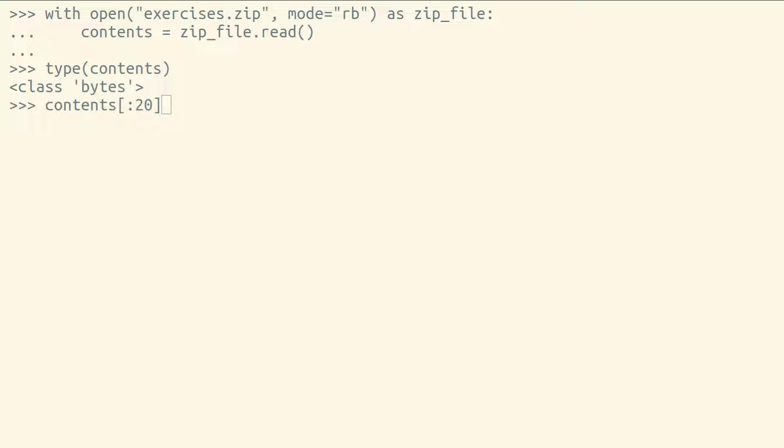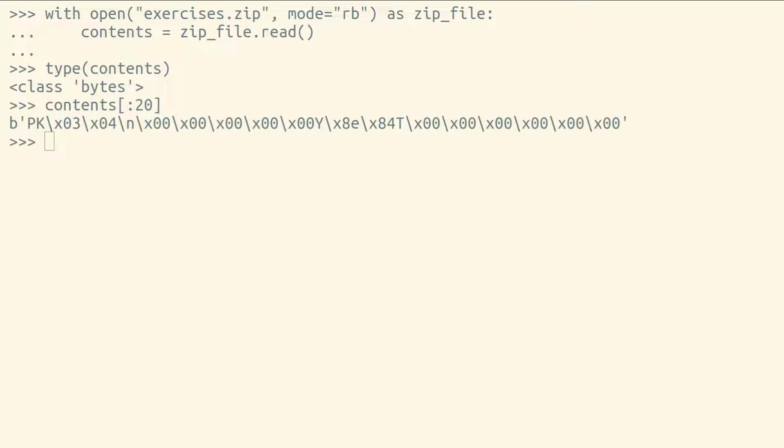Byte strings don't have characters in them, they have bytes in them. The bytes in a file won't help us very much unless we understand what they mean. You probably won't read a binary file yourself very often. Typically instead, you'll use a library,